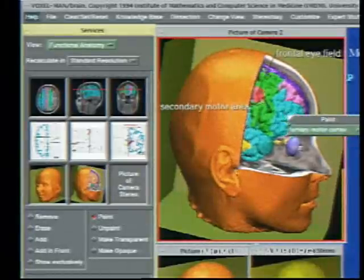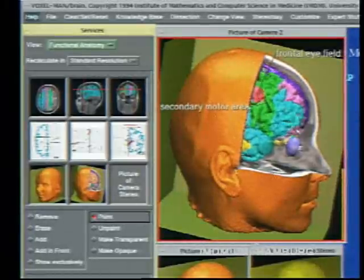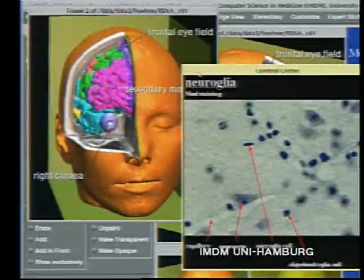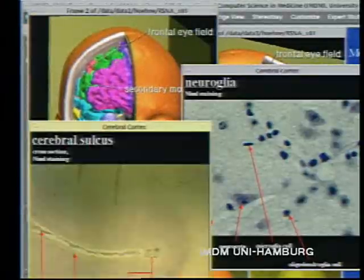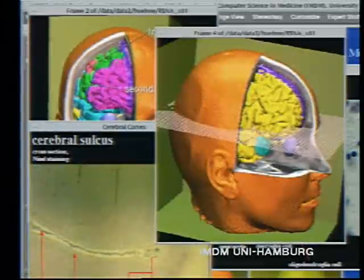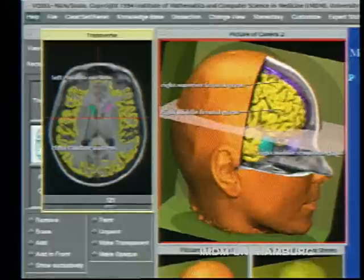This short clip shows only a few of Voxel Man's capabilities. Of course, the model can be viewed from any direction. Sample histological images may be called up and so on.